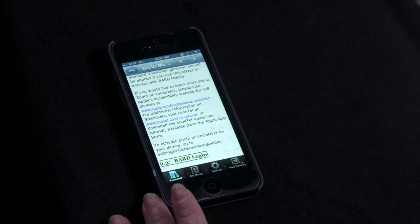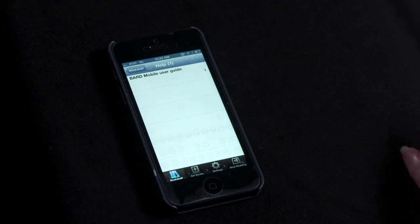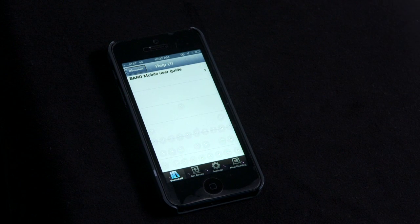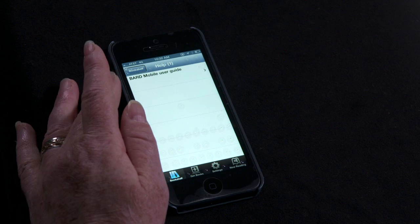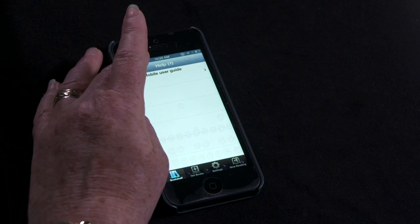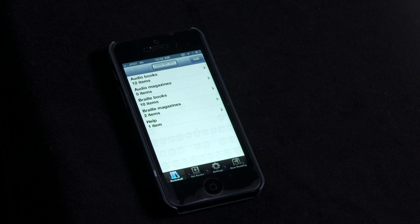To leave Help, select the Help Back button in the upper left corner. Then select the Bookshelf Select Category Back button in the upper left corner. This has been a presentation of the Library of Congress. Visit us at loc.gov.